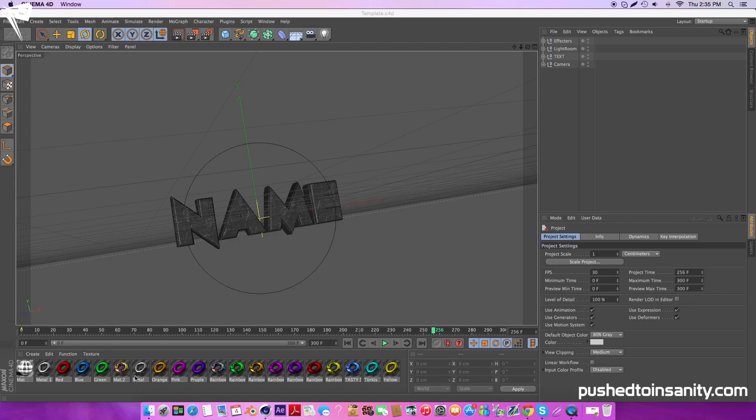You guys will notice that you're provided with a bunch of materials at the bottom of the screen. So if you guys don't like the colors of the current intro template, you guys can change it to whatever color you want.